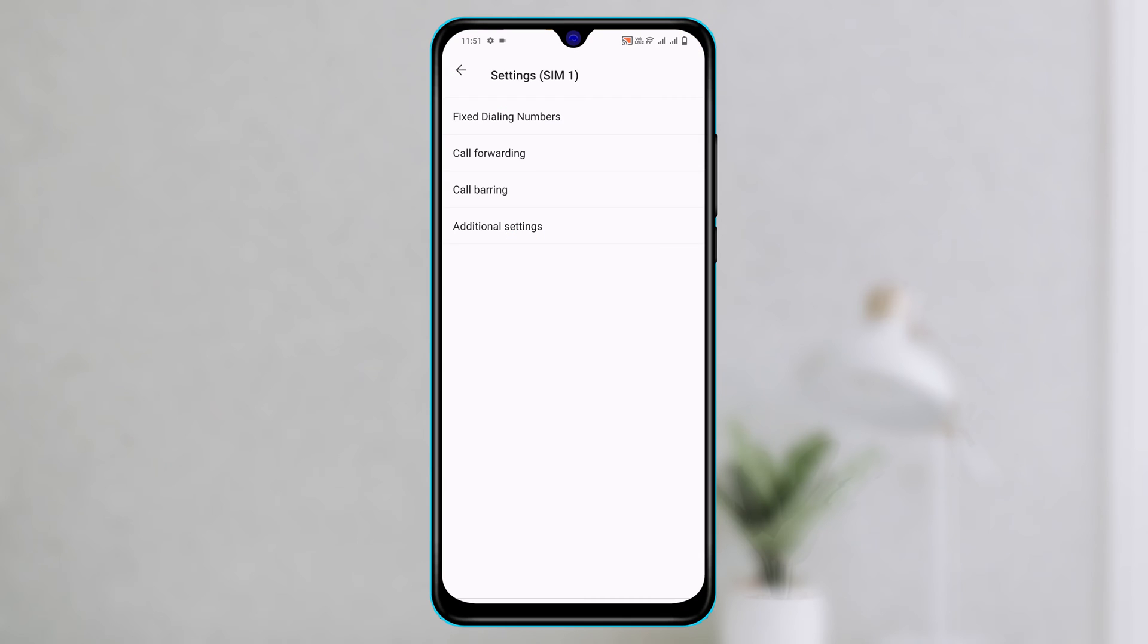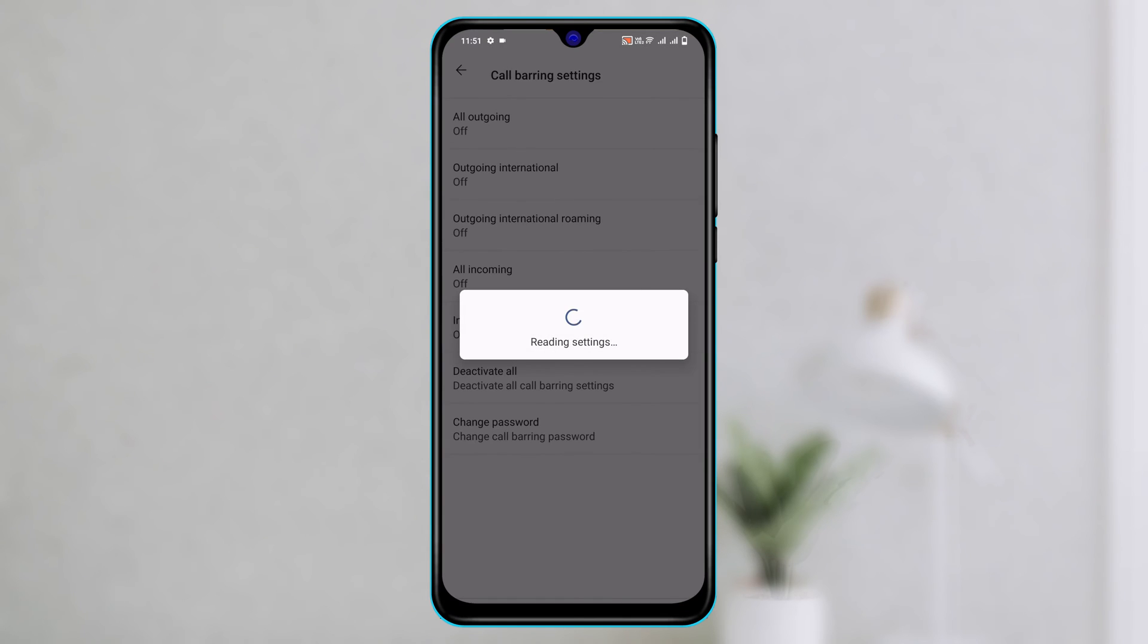How to turn on and off call barring on Android device. Hey there everyone, this is Tiya Kass and welcome back to the Skytech Studio.